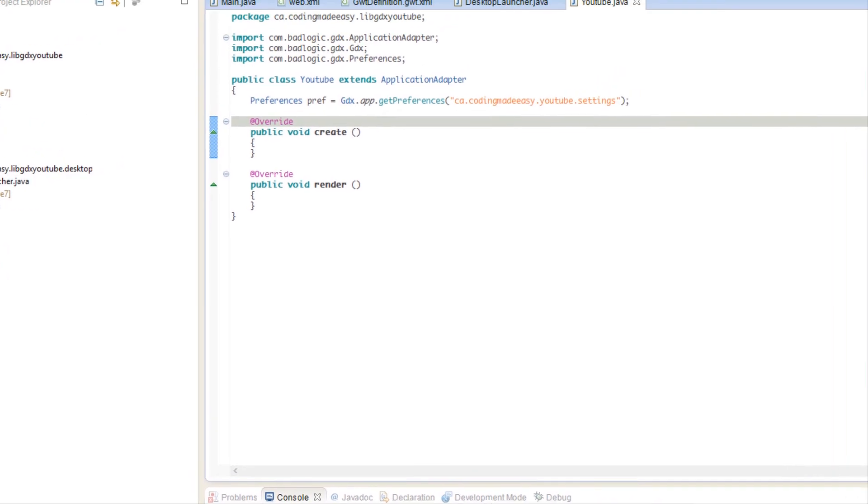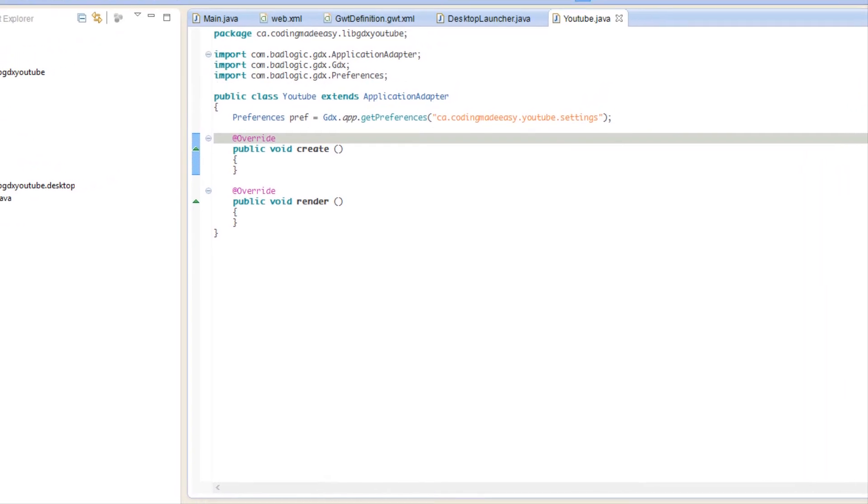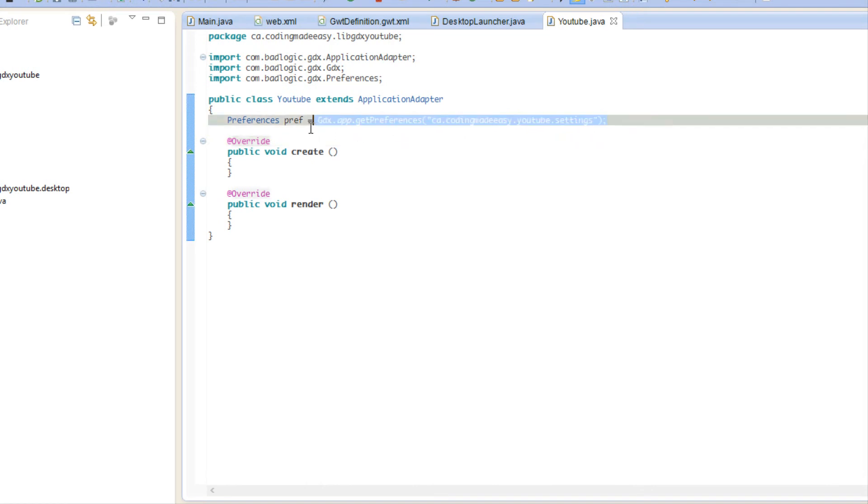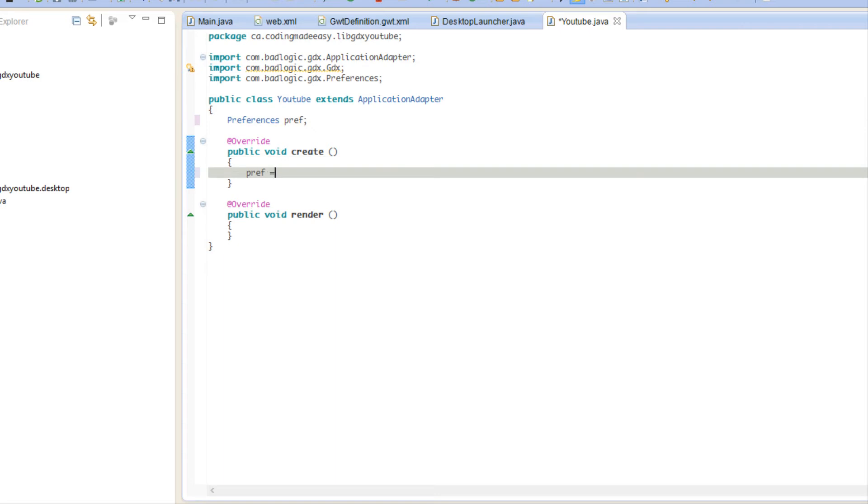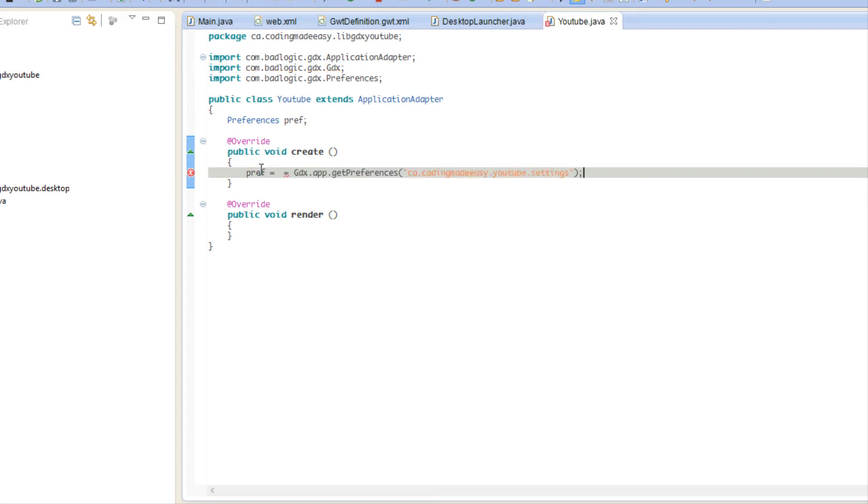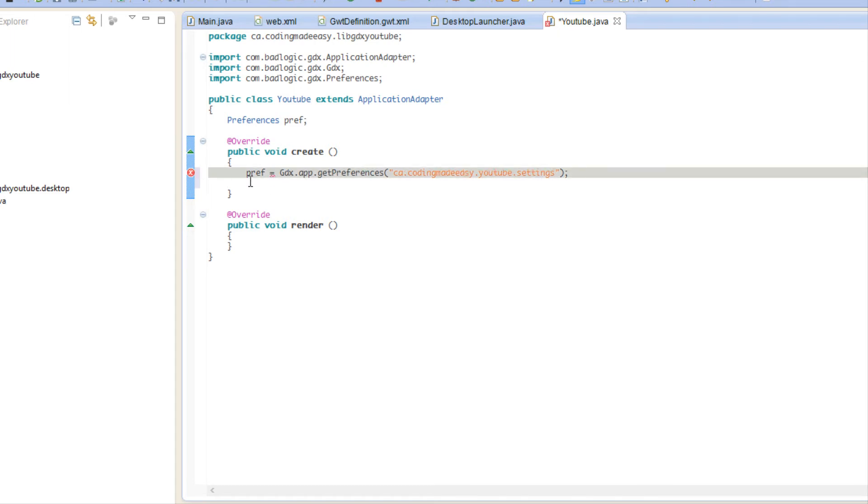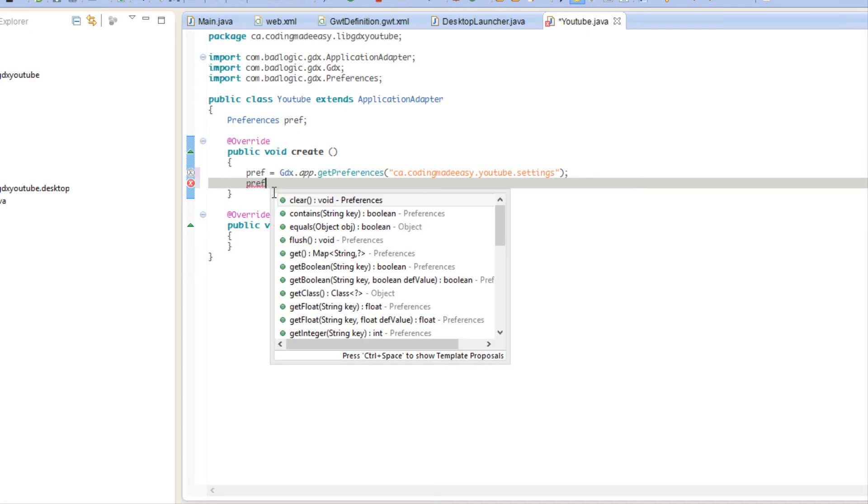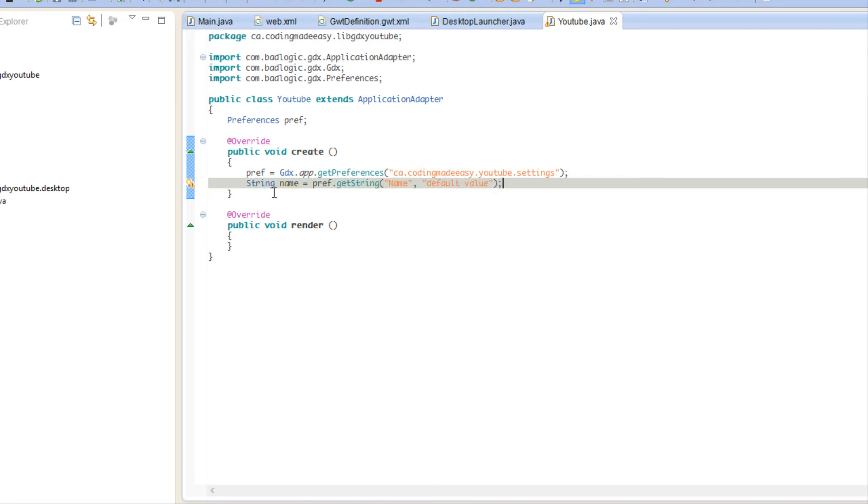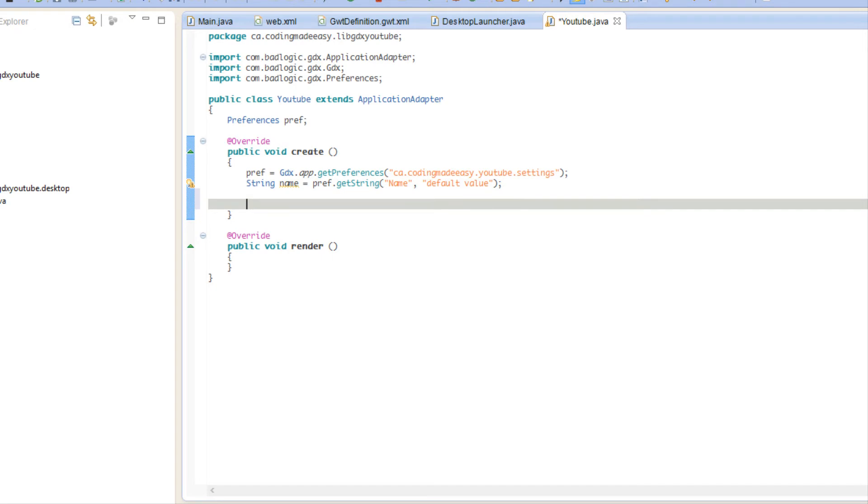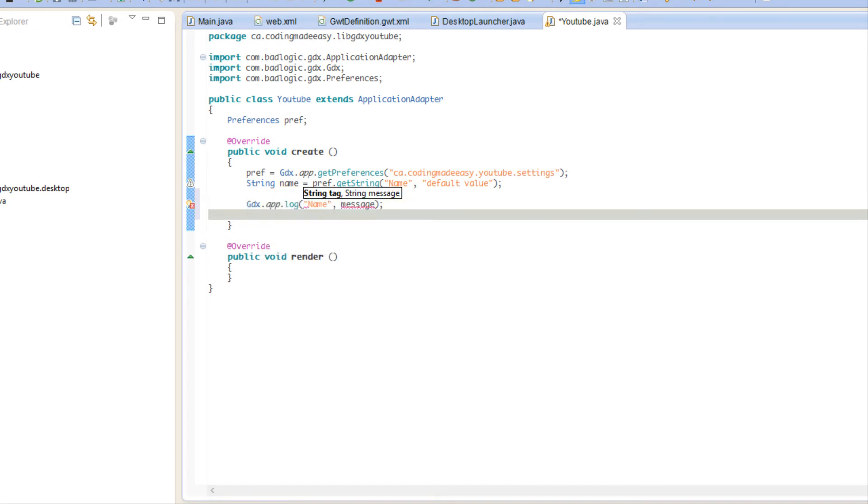So we're going to create the settings pref if one's not created. What we're going to do is say name equals pref.getString and we're trying to find the key name. Now what you can do is put a comma and you can put a default value in case it doesn't find the value name. So we're going to say gdx.app.log and I'm just going to put name as a tag and put the name in here. If I haven't showed you what app.log is, it just writes to the console window.